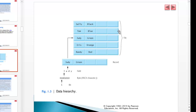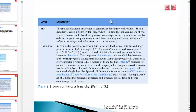Bits are the smallest data item in a computer and can be assigned only the value zero or one — short for binary digit. Characters include decimal digits, letters, and special symbols. The computer's character set is the set of all available characters; Unicode contains characters for most of the world's languages, and C++ supports several character sets including 16-bit Unicode.